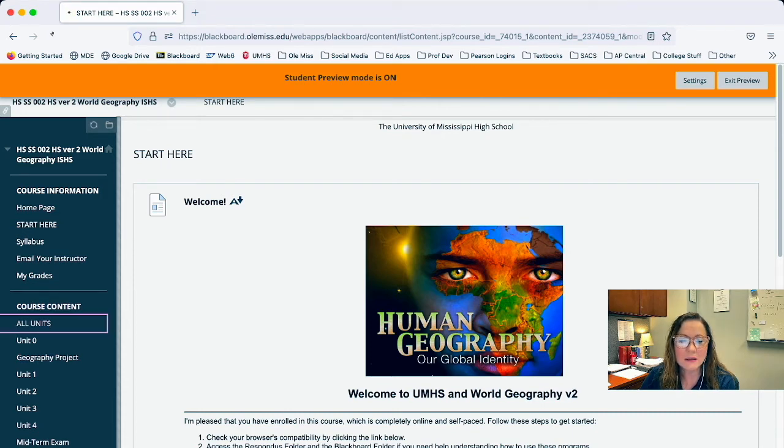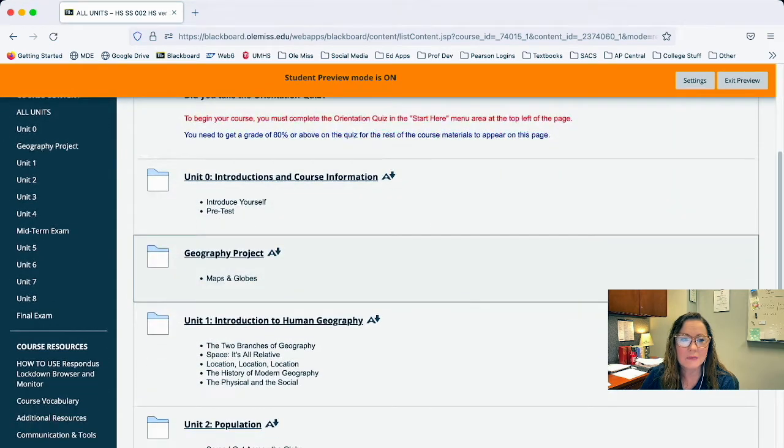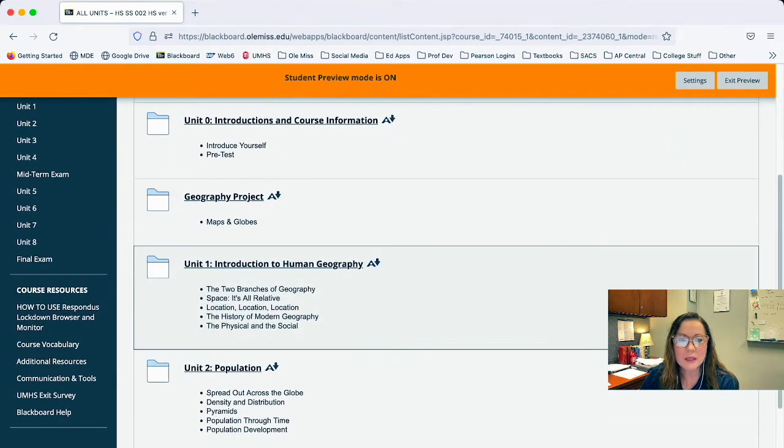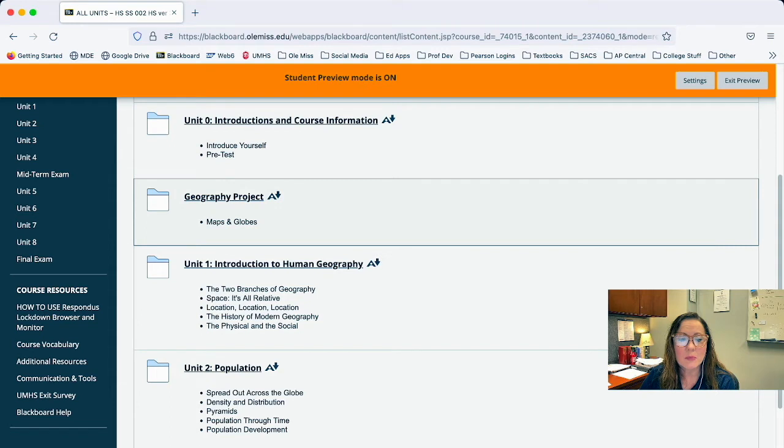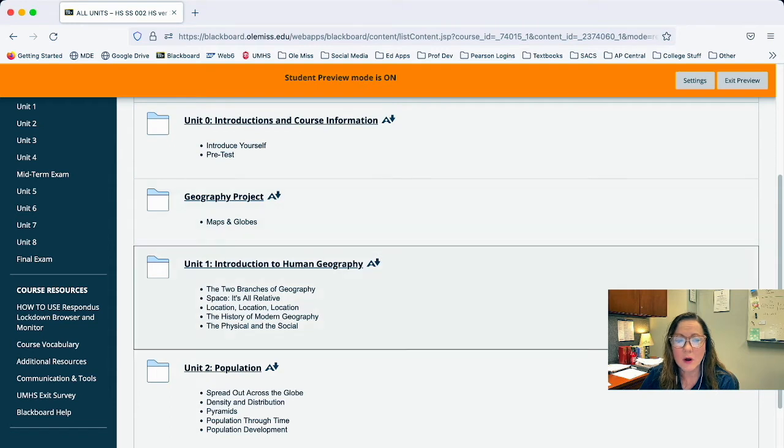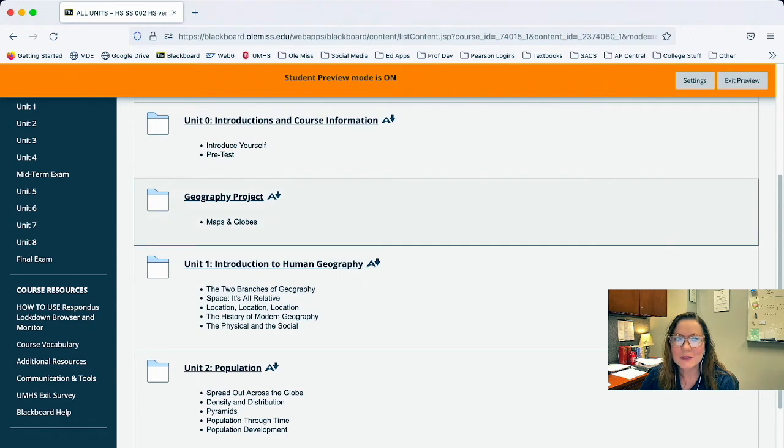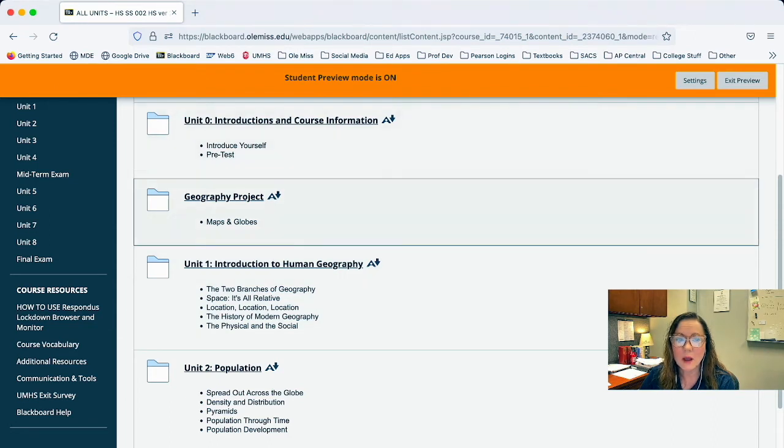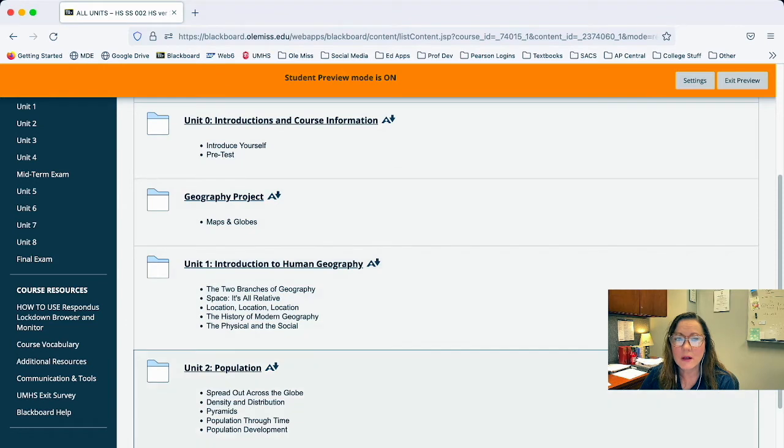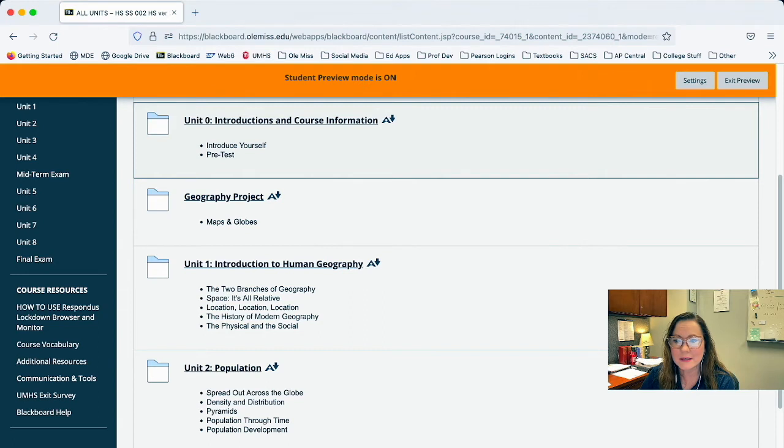I have all units and all the different units and the proctored exams and everything appears to be the same. But when I click all units and I scroll down and I look at unit zero, the project unit one, again it kind of looks similar but then I notice the difference. This little picture out here by where it says unit zero and unit one, the picture looks like a picture of a file folder and not a binder as it did in the other course.